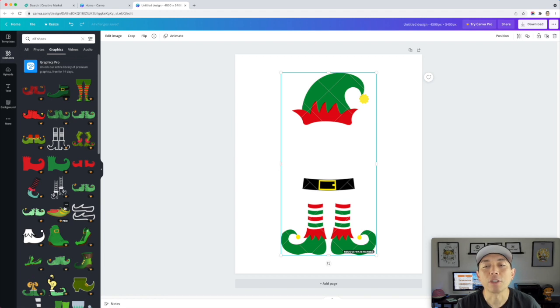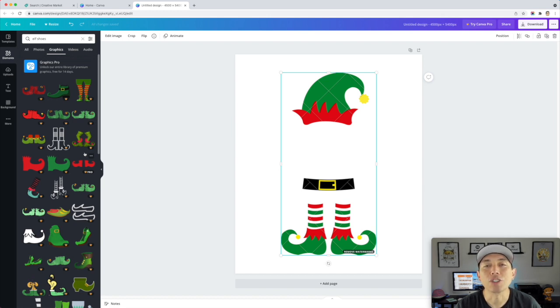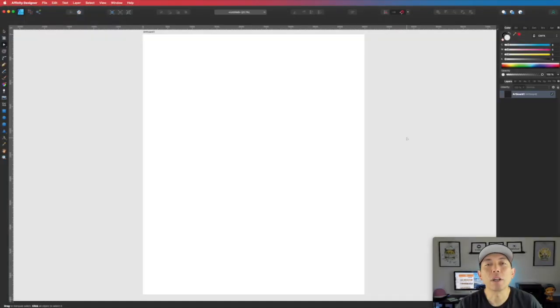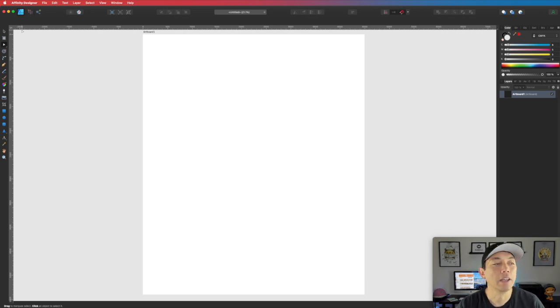If you have Affinity Designer it's going to be super simple — a lot like what we saw in Canva but much easier to do yourself. Let's get into Affinity Designer. I'm going to show you how to do the elf hat really quickly, the elf hat and the elf shoes.